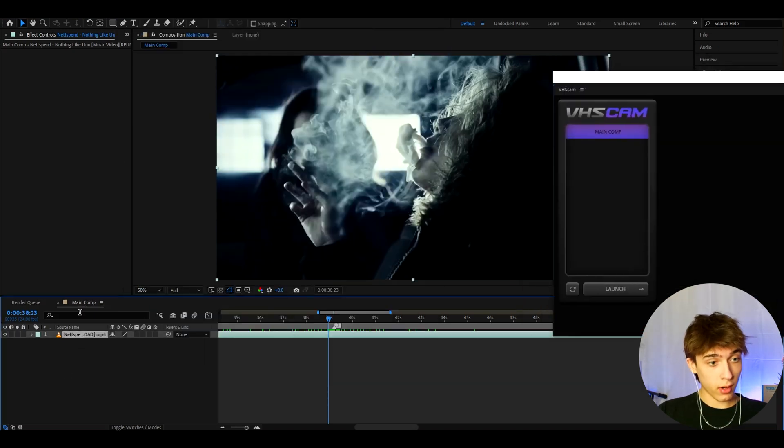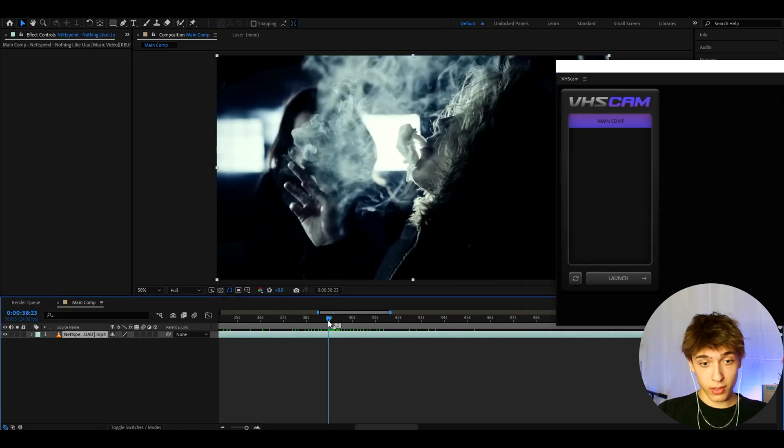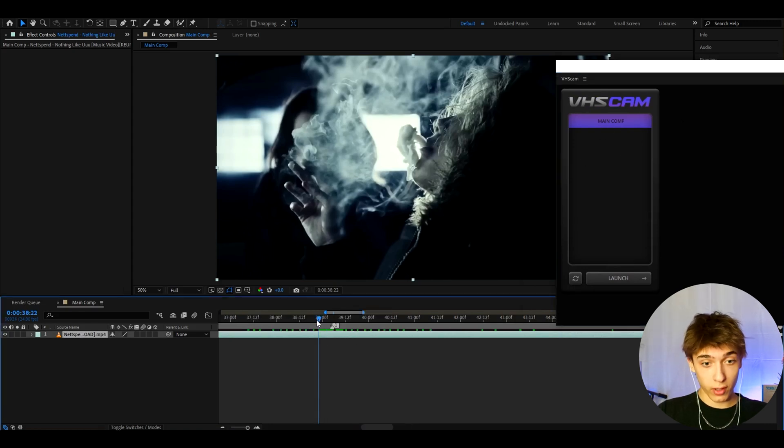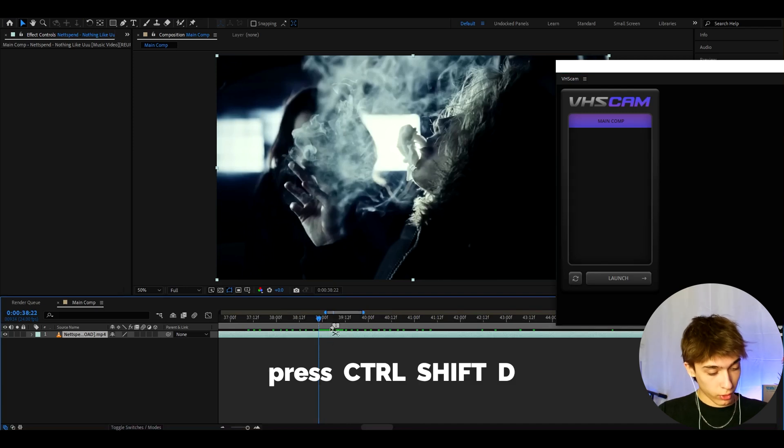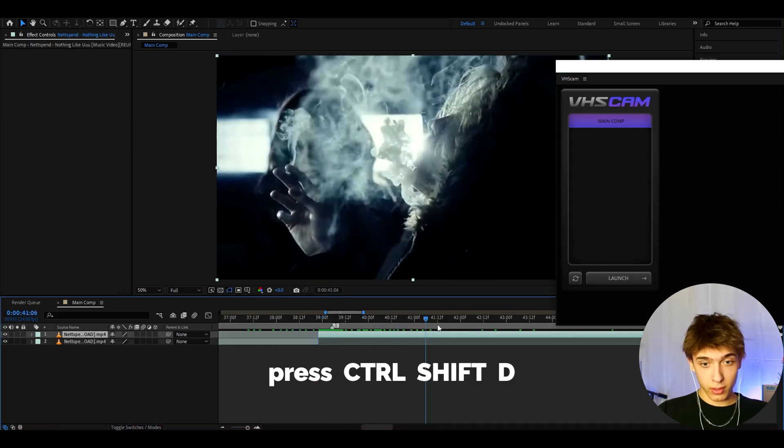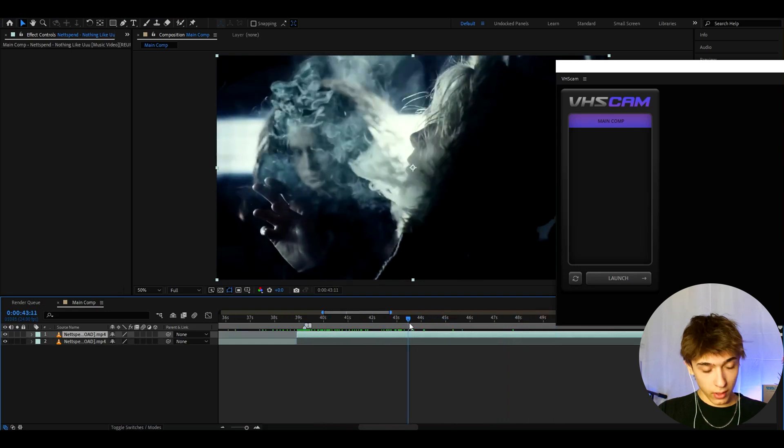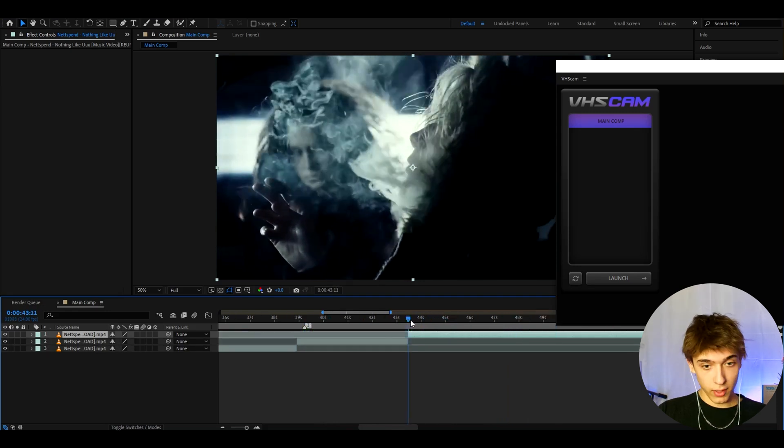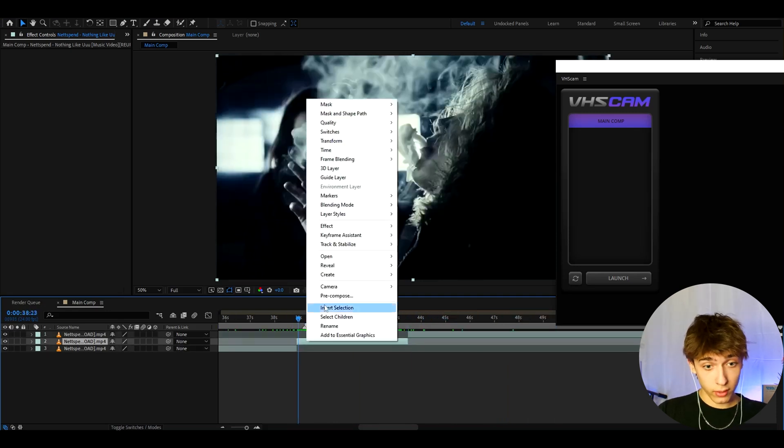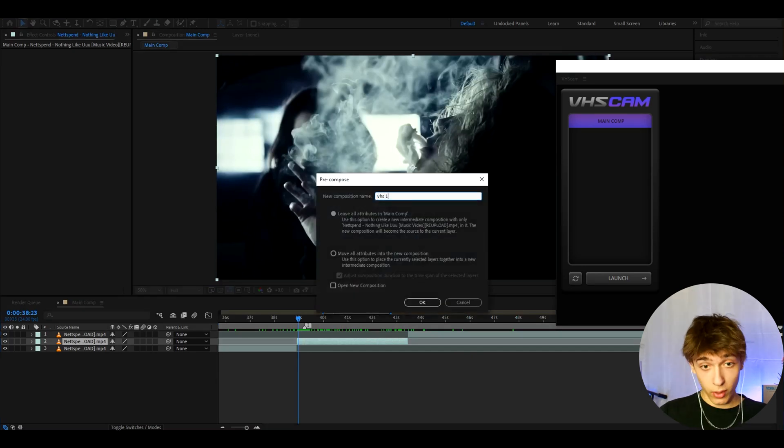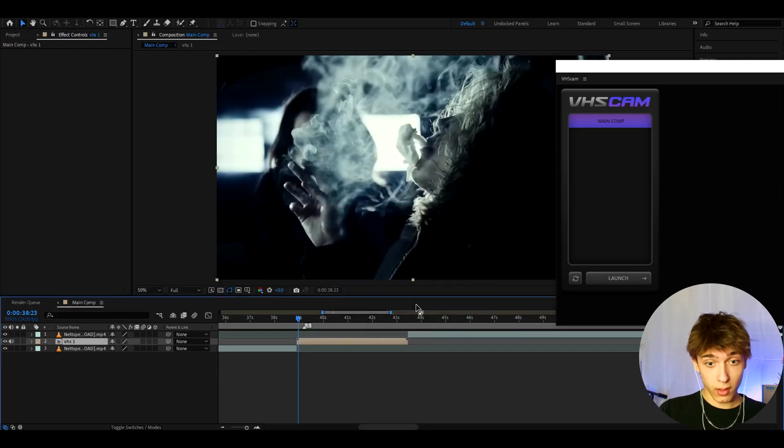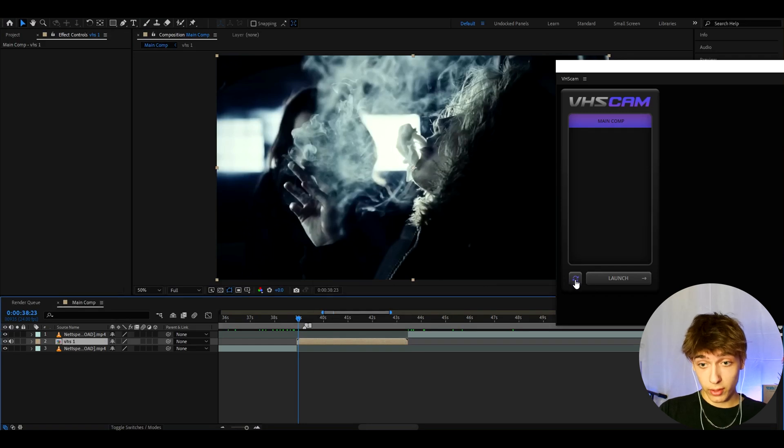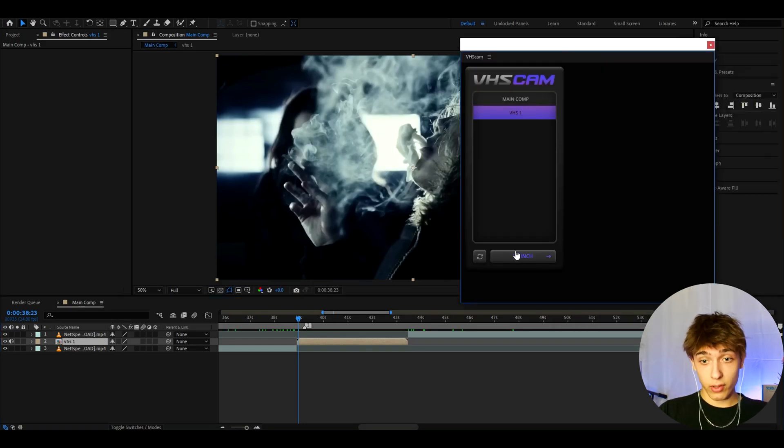This is my main composition, main comp. Here we will have our compositions or pre-comps. If you want to just VHS only one part of a clip, we can cut that part out. So we can press CTRL-SHIFT-D and go to the ending of this clip. Let's see where the ending is. And we can press CTRL-SHIFT-D again and cut this clip out. And actually now we need to right click on the clip, press pre-compose. We can call it like VHS 1, press move all attributes into new composition, press OK. And now we can reload here. And now VHS 1 will pop up. And now let's press launch.